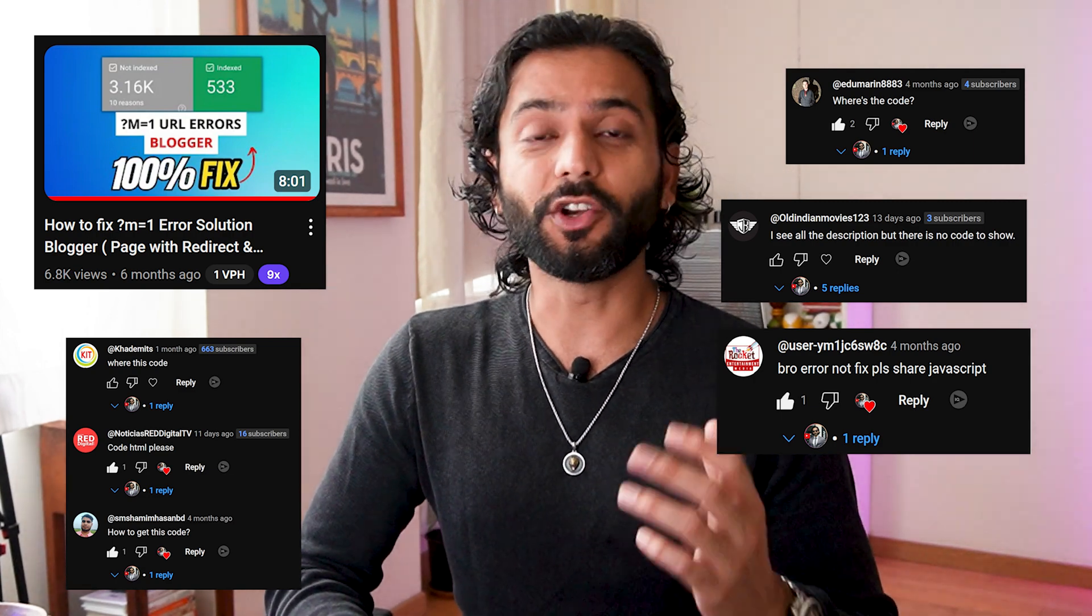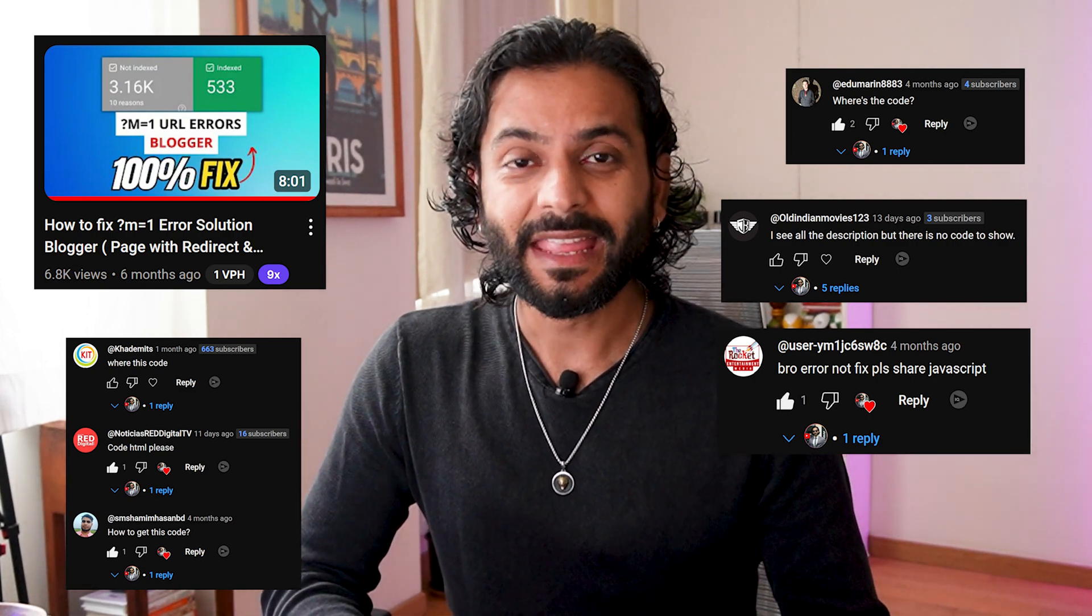The most popular opinion on the internet, where a lot of YouTubers are talking about it, is add a JavaScript code on the website which I explained in that video. And you should not add that code because that code doesn't work.